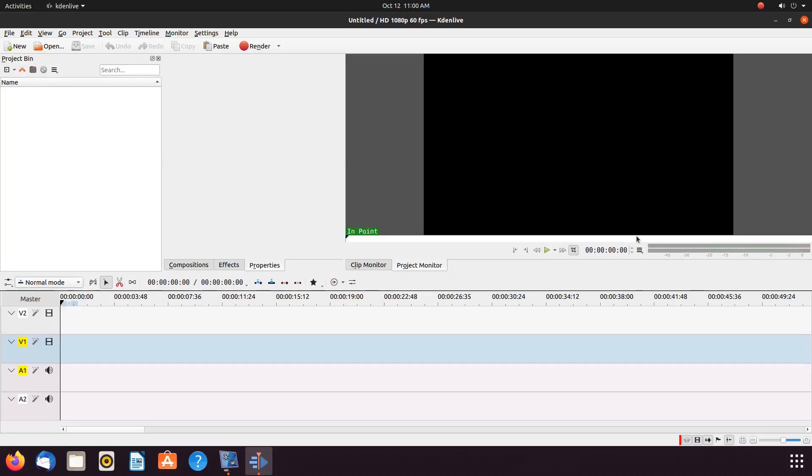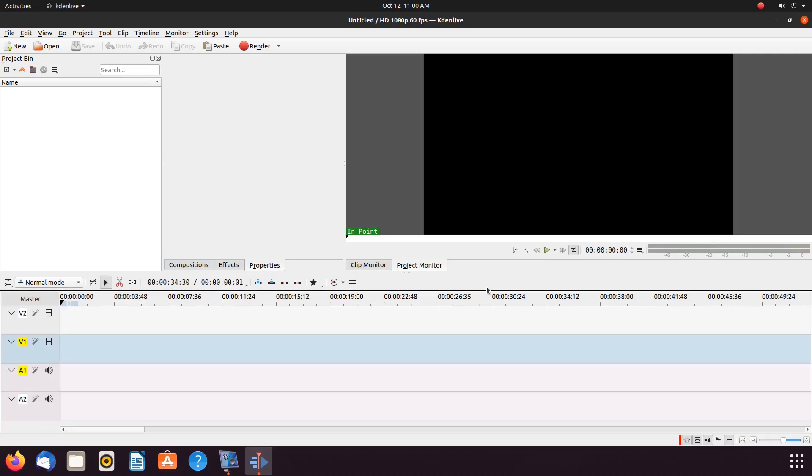You can choose to place the Kdenlive Force Breeze icon theme back on if you like. And if you do so, you will be able to see the icons as in the beginning of this video. But notice, they are in a dull fashion.